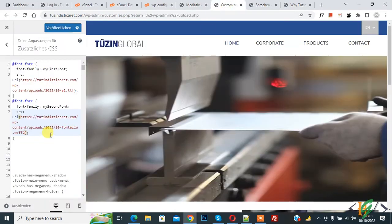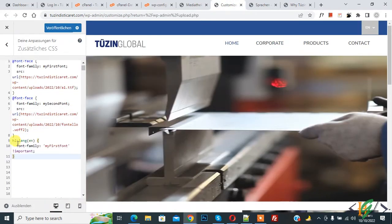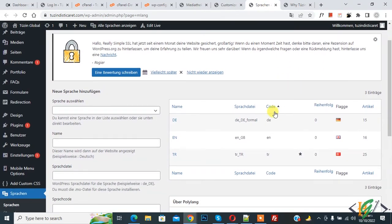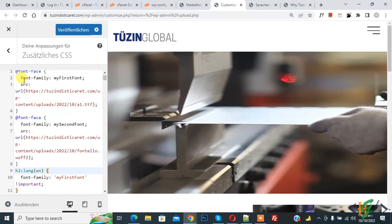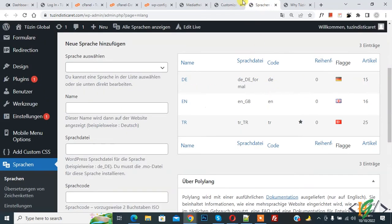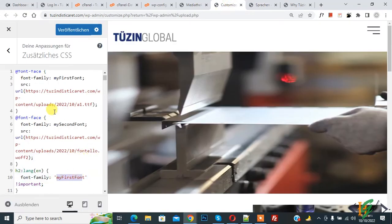Now go to the Customize section again and paste the CSS code here. You can see 'h2' followed by a colon, then the language in brackets — for example, 'en'. We then specify font-family. Go to the Languages section in Polylang and you will see the language codes: de, en, and tr. We use those codes in our CSS. Back in the Customize section, you can see font-family 'my-first-font' is being used for the h2 selector with the 'en' language code.